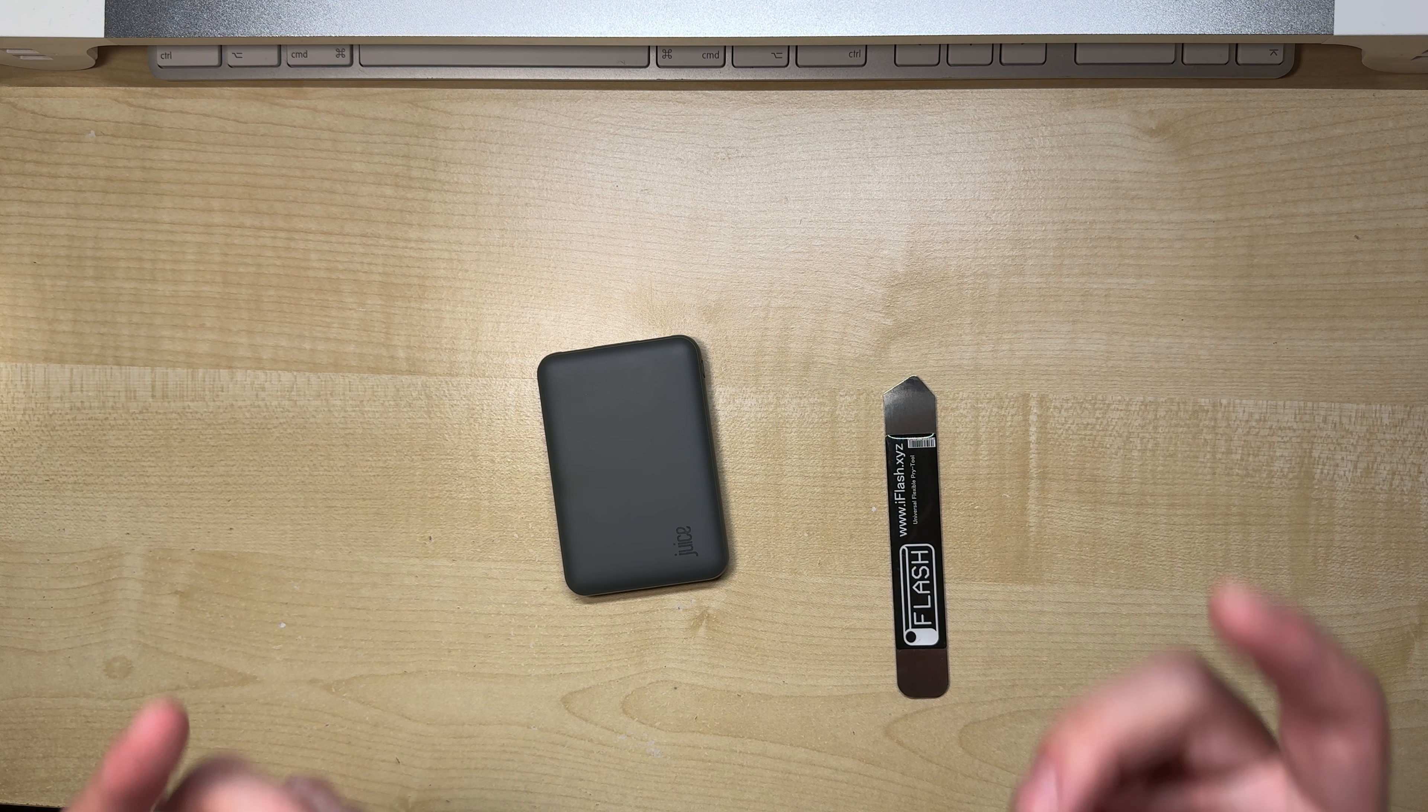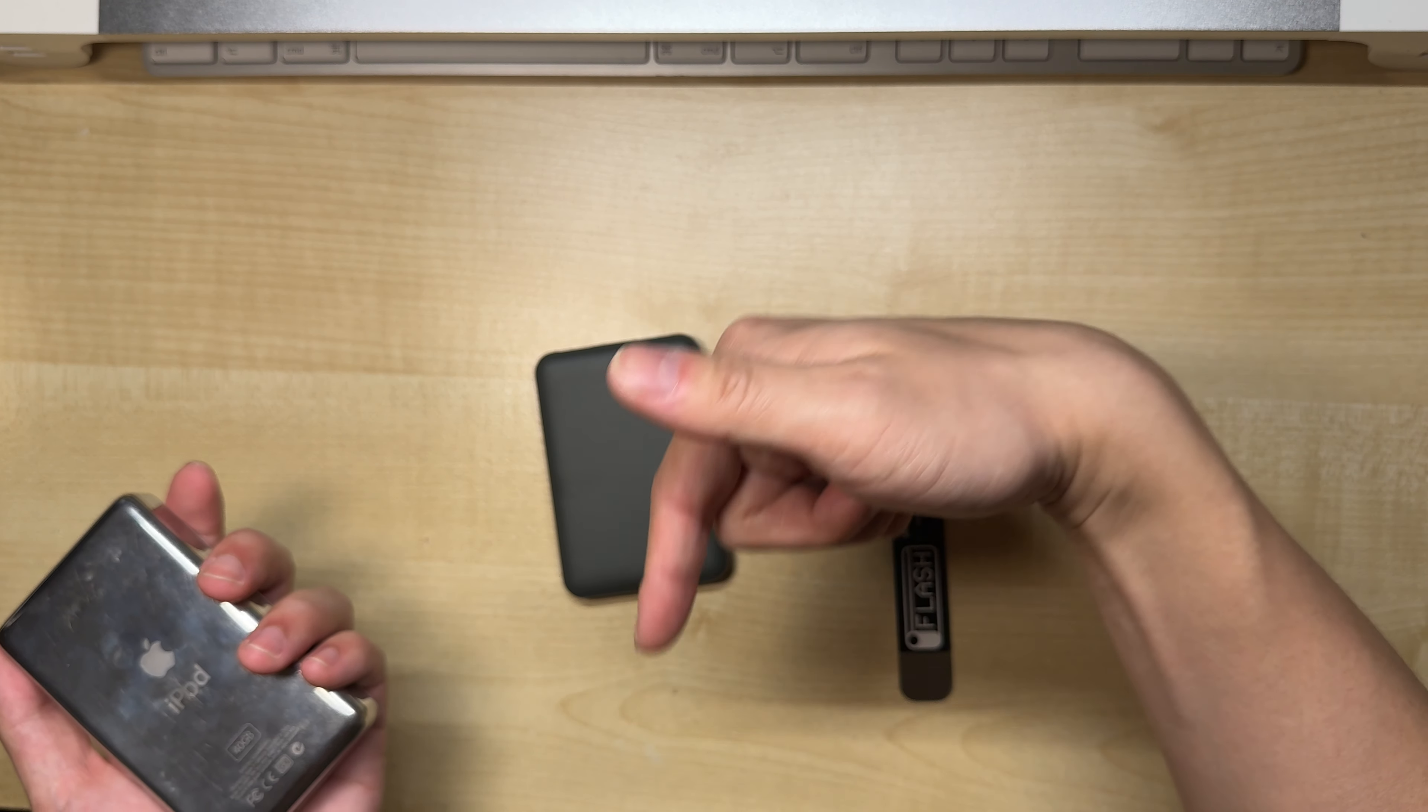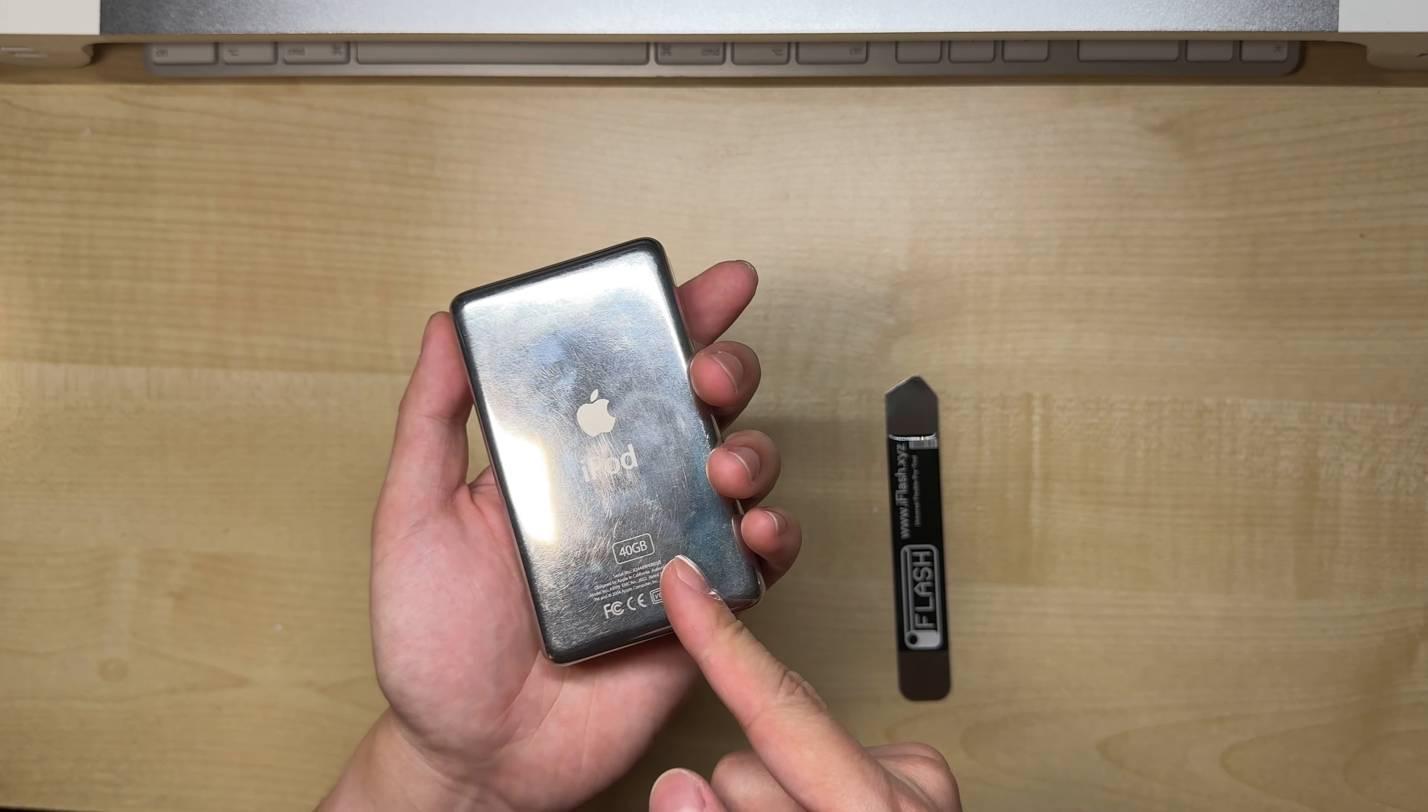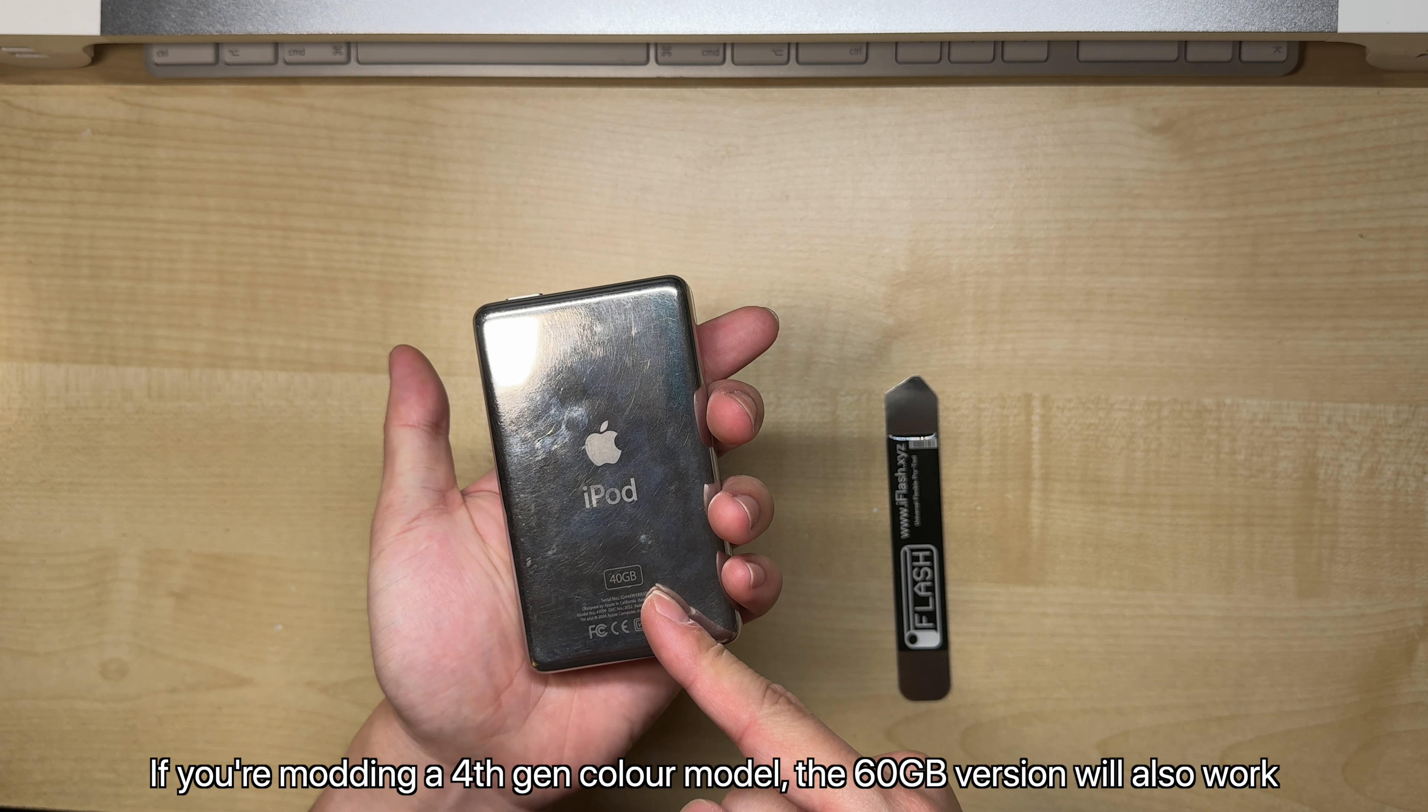As for how to build this for yourself, I've linked my previous video down below, and I won't be repeating the steps here, because the method is exactly identical. The only difference is that we're using a thicker iPod, and it's 40GB, so not the 20GB thinner model.